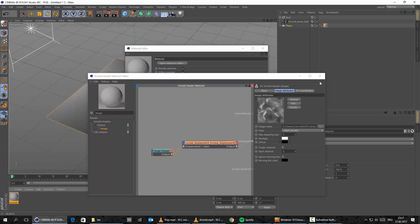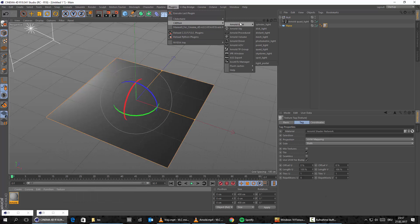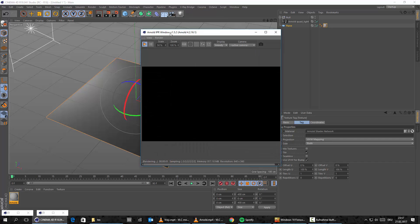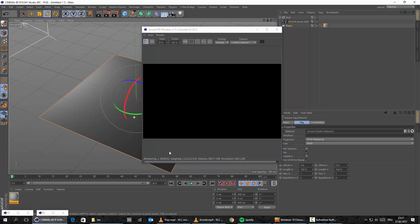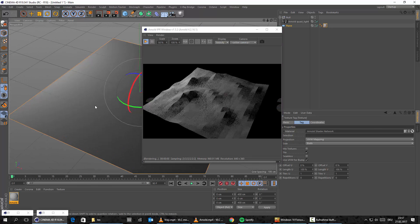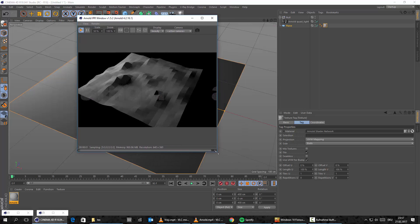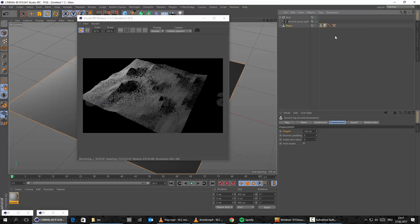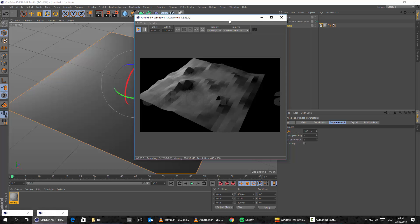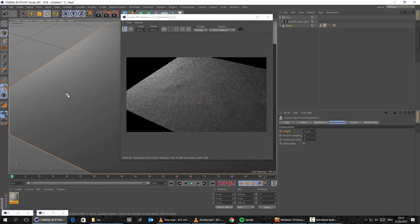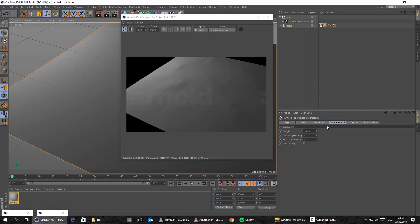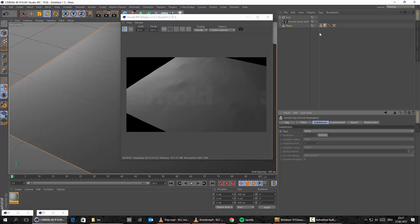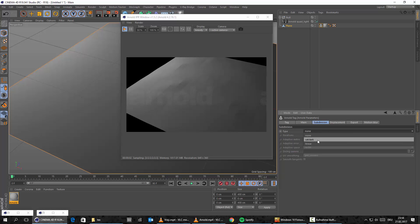Let's drop the shader onto the plane and start up the IPR. As you'll see, we won't see much right now because Arnold doesn't work this way. It looks really crazy right now. What we need to do is make the plane editable and put an Arnold tag on it. Under Parameters, let's set the displacement height to 10cm. The displacement still looks extremely weird because Arnold needs more subdivisions on the plane. Let's switch the subdivision type from None to Catclark.